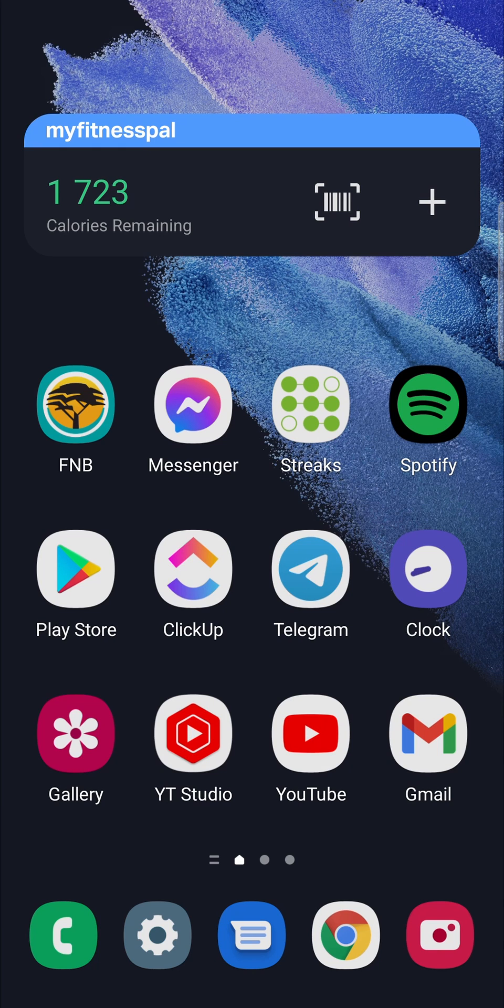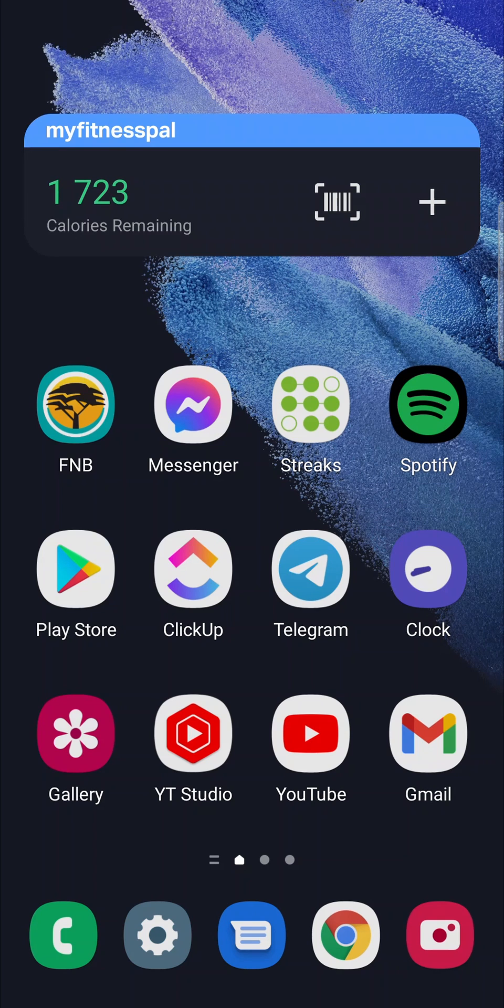In this video I'm going to be showing you how you can update the Google Calendar app on Android. This process is super straightforward and simple, so let's just get straight into it. The first step is to open up the Play Store.